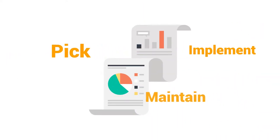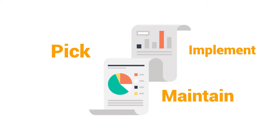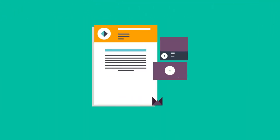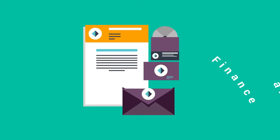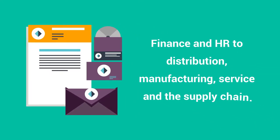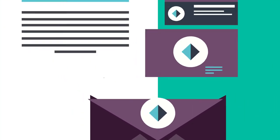and maintain a complex enterprise resource planning system to better manage your resources and optimize your inputs and outputs across many departments, from finance and HR to distribution, manufacturing, service, and the supply chain.